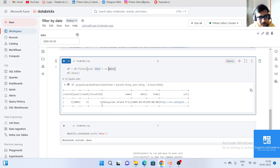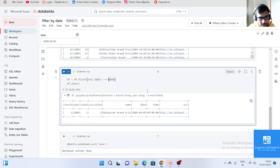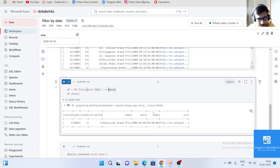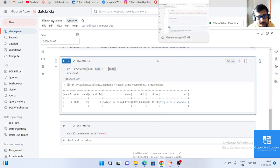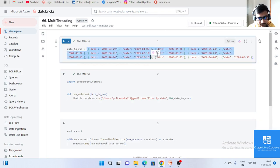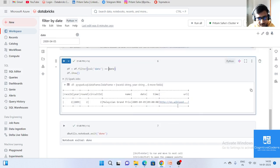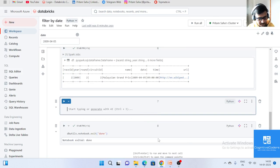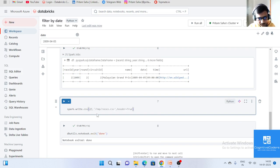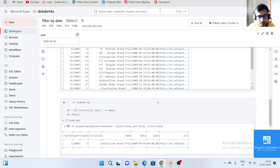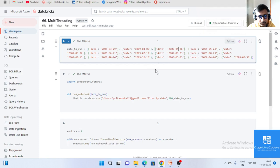If you want to filter data for multiple dates and save each filtered result into a separate CSV file, you can use spark.write.csv and provide the output location. To perform that for multiple dates efficiently, you need to use the multi-threading option.